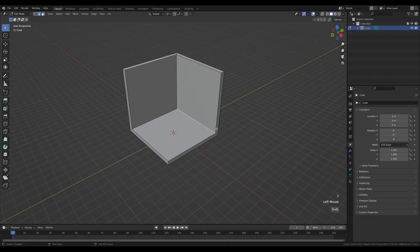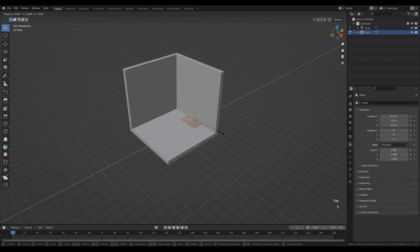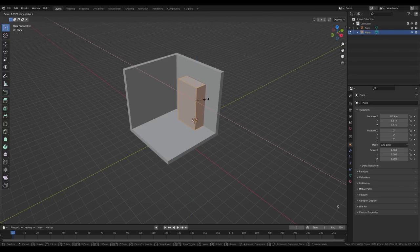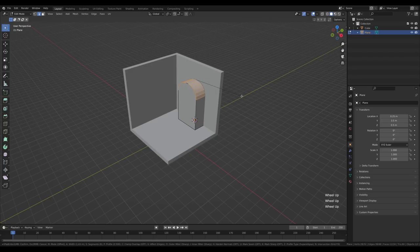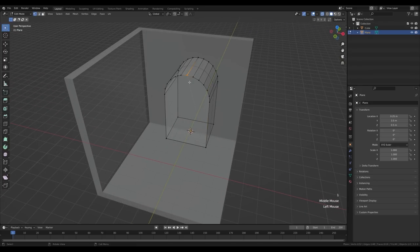Hit 2 for edge select, select this edge, hold Shift+S and snap cursor to selected. Tab out, press Shift+A and add a plane. Tab in, press S to scale it up, then press E to extrude — this will be a little archway. Select this edge, hold shift and select the other one, press Ctrl+B to bevel, increase segments with the mouse wheel, and bring these close together on top. Go to x-ray view, press 1 for vertex select, select these two, press M and merge at center — repeat for the other pair.